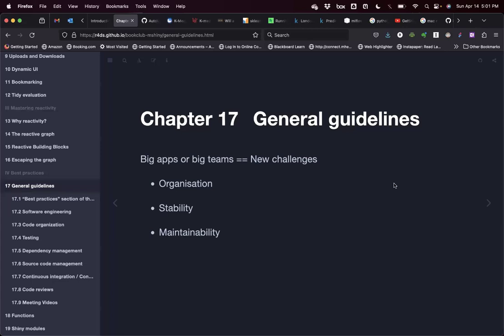We are continuing discussing the Mastering Shiny textbook from Hadley Wickham. We're already in the final section called Best Practices. We're going to start with Chapter 17. These are some general guidelines — there's really no code in this chapter. It's general guidelines the author recommends for developing more complex apps or when sharing our code with different persons in a team or project.